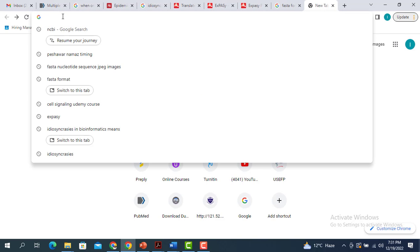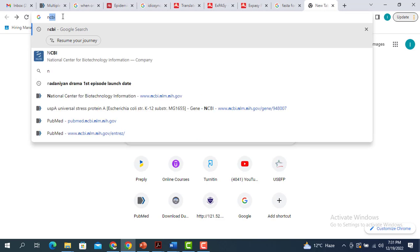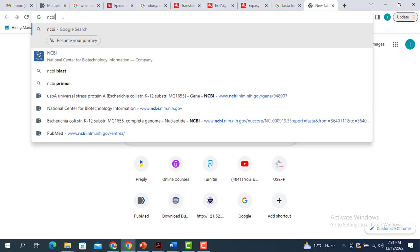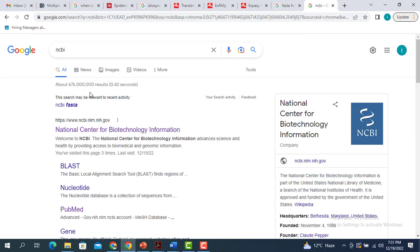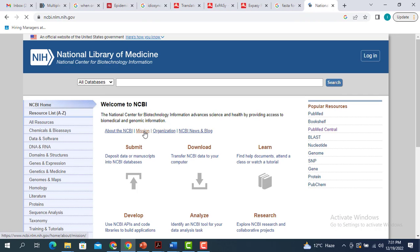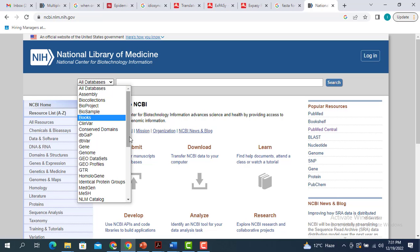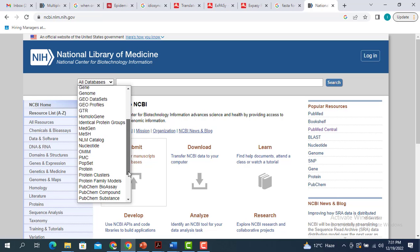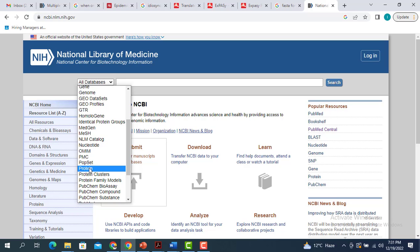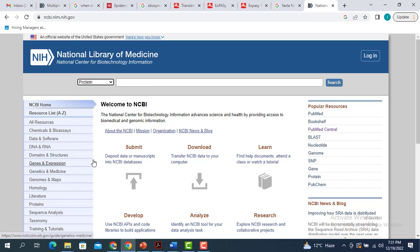The first thing you have to do is go to the home page of the NCBI, which is the National Center for Biotechnology Information. When you click on this, it is going to lead you to this particular page. From the all databases, you have to select the protein you can see over here.